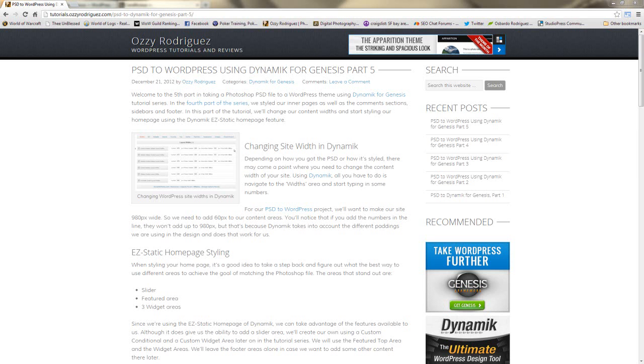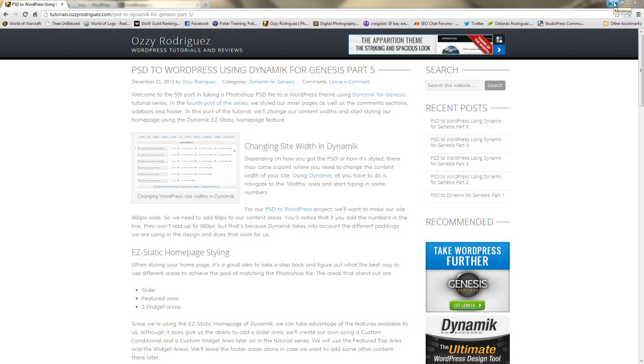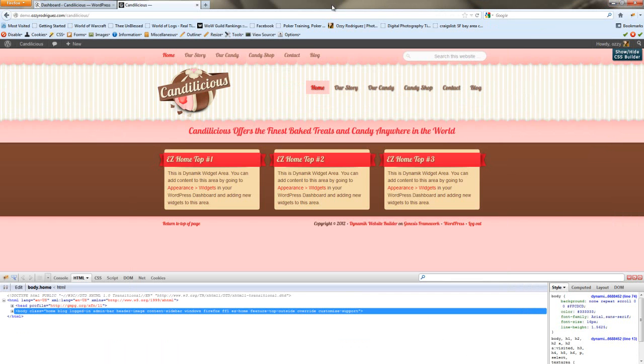Hey everybody, it's Josie Rodriguez here with the sixth and final part of PSD to WordPress using Dynamic for Genesis. In the last part we changed some of our widths and styled our easy homepage. Today we're going to be doing the slider and some responsive stuff. Let's get started.